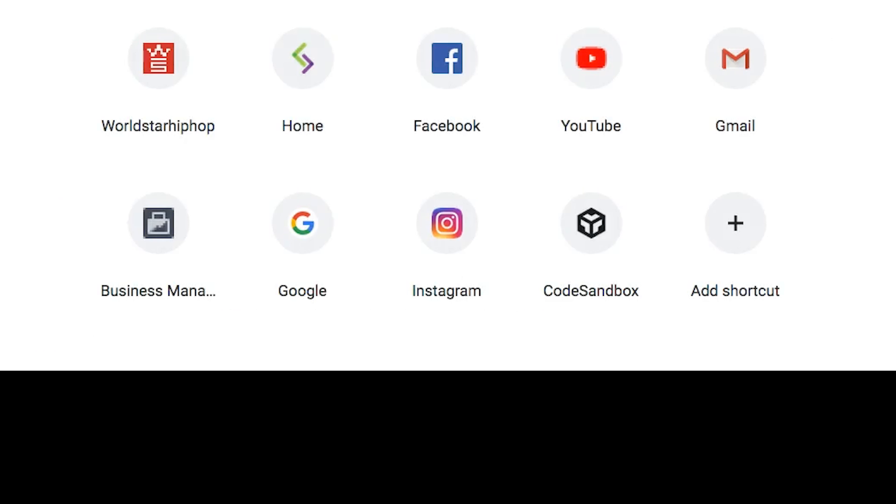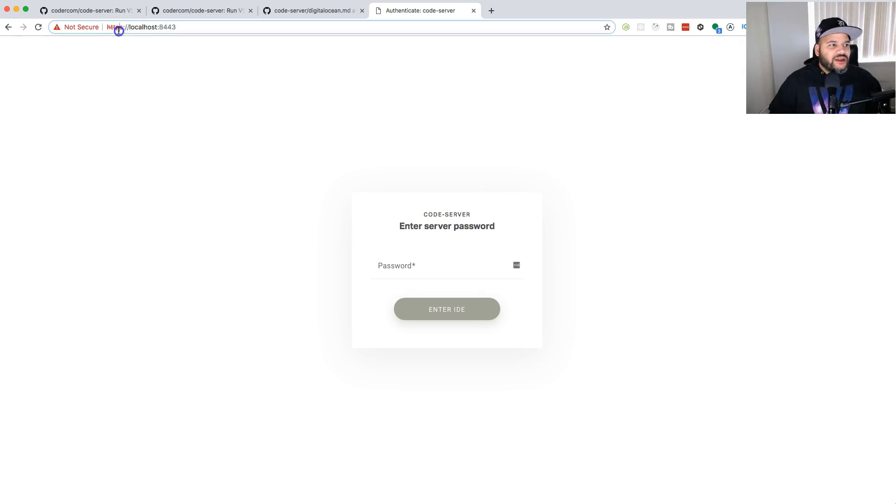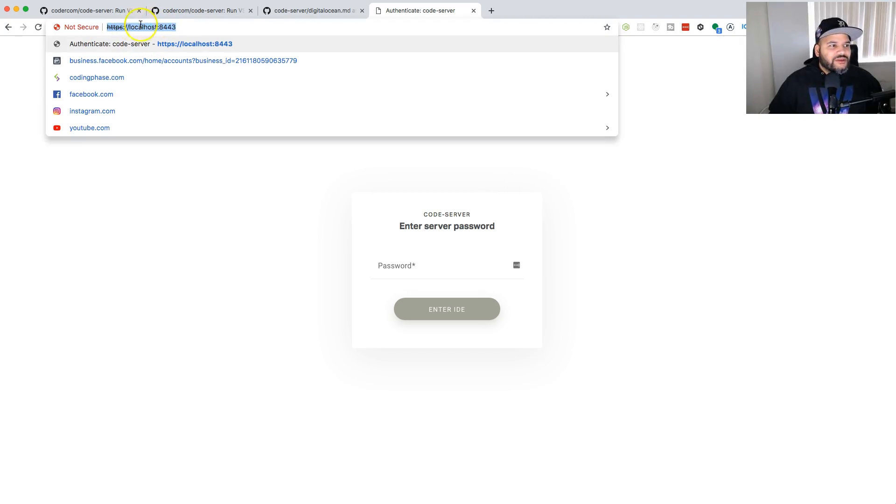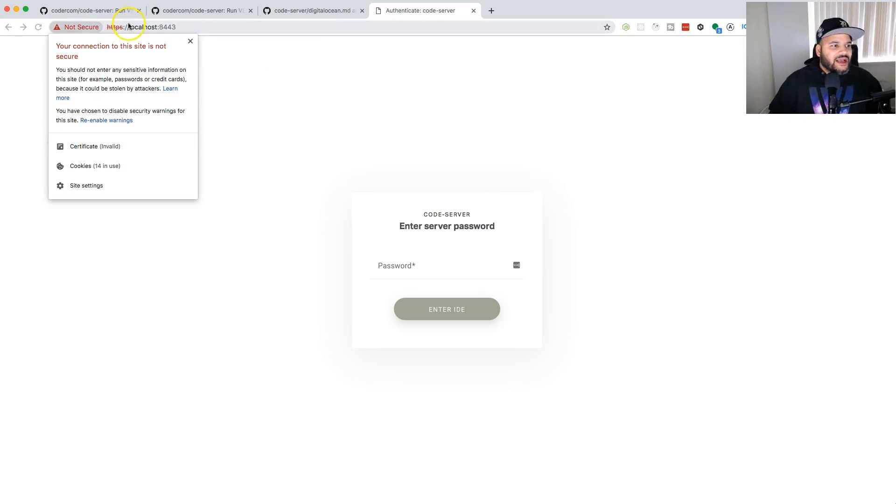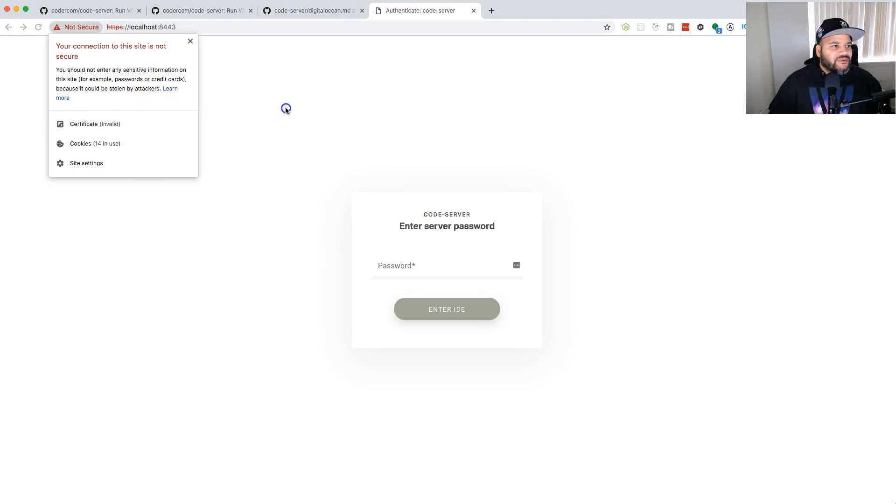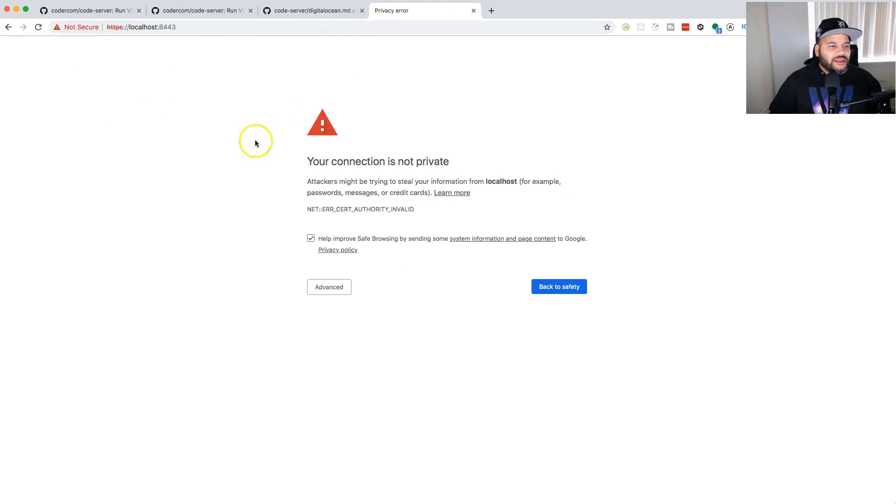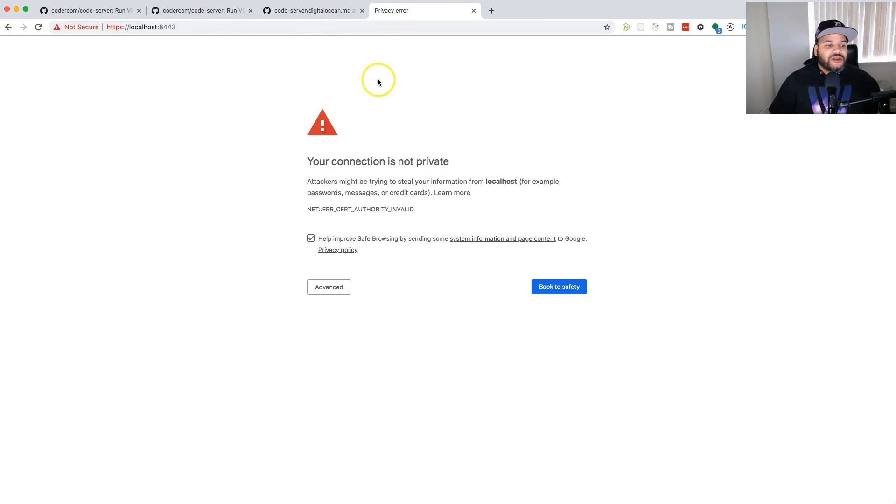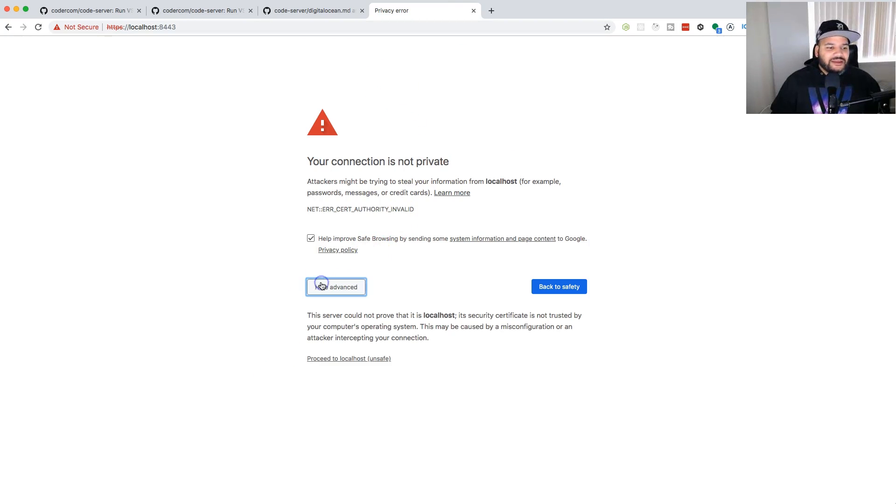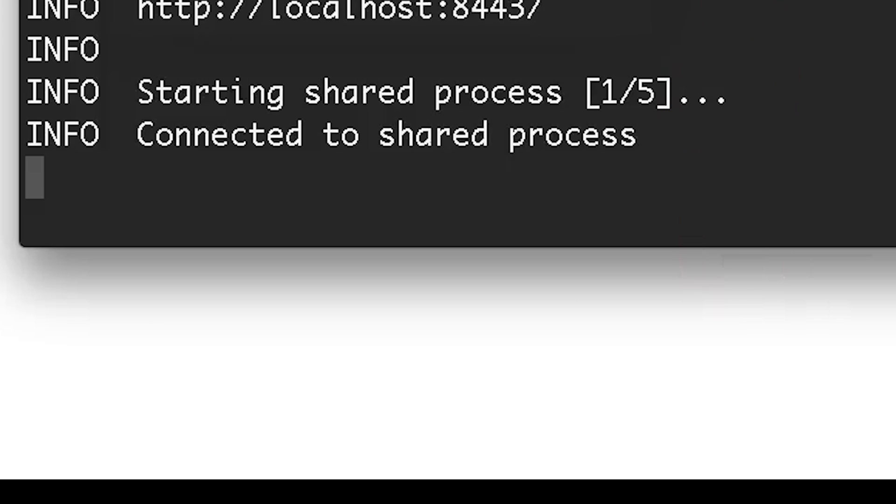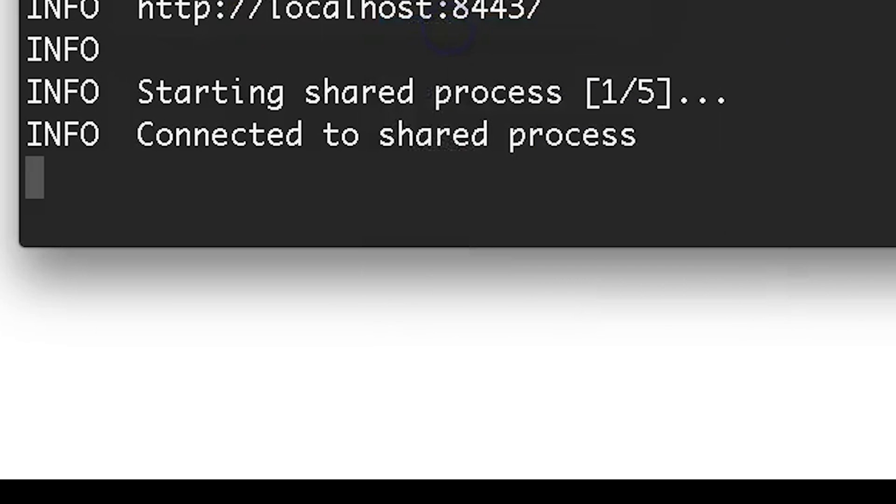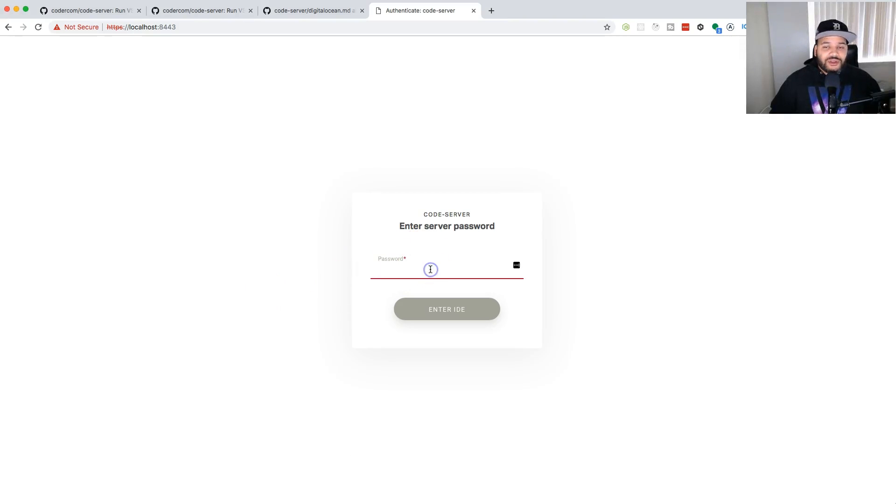The next thing you're gonna do is paste that in, and you're gonna get an error that says 'not secure.' So this is what you're gonna see the very first time. Once you see this, you're gonna click on Advanced and then you're gonna click on 'Proceed to localhost.' Once you get here, you're gonna copy the password that they gave you.